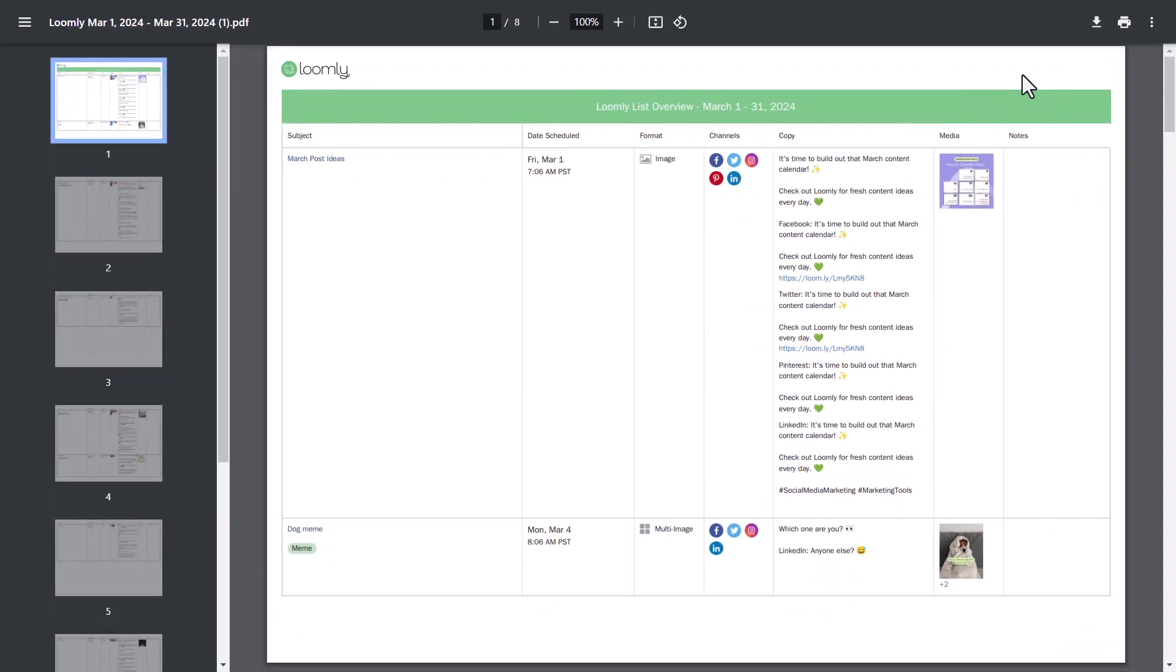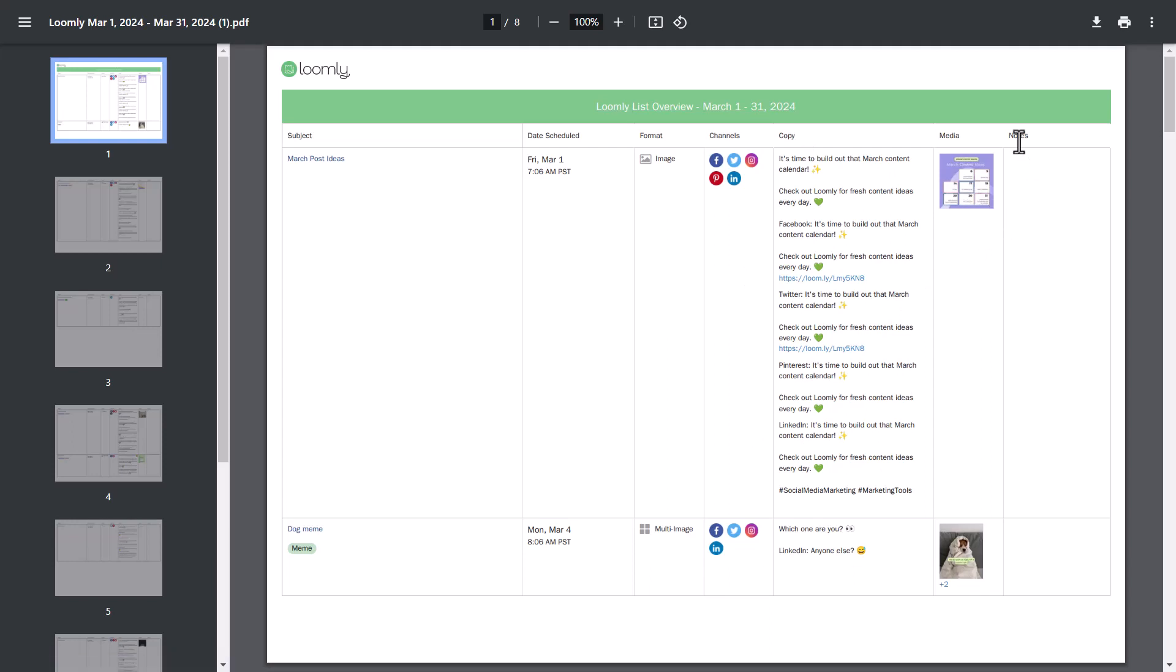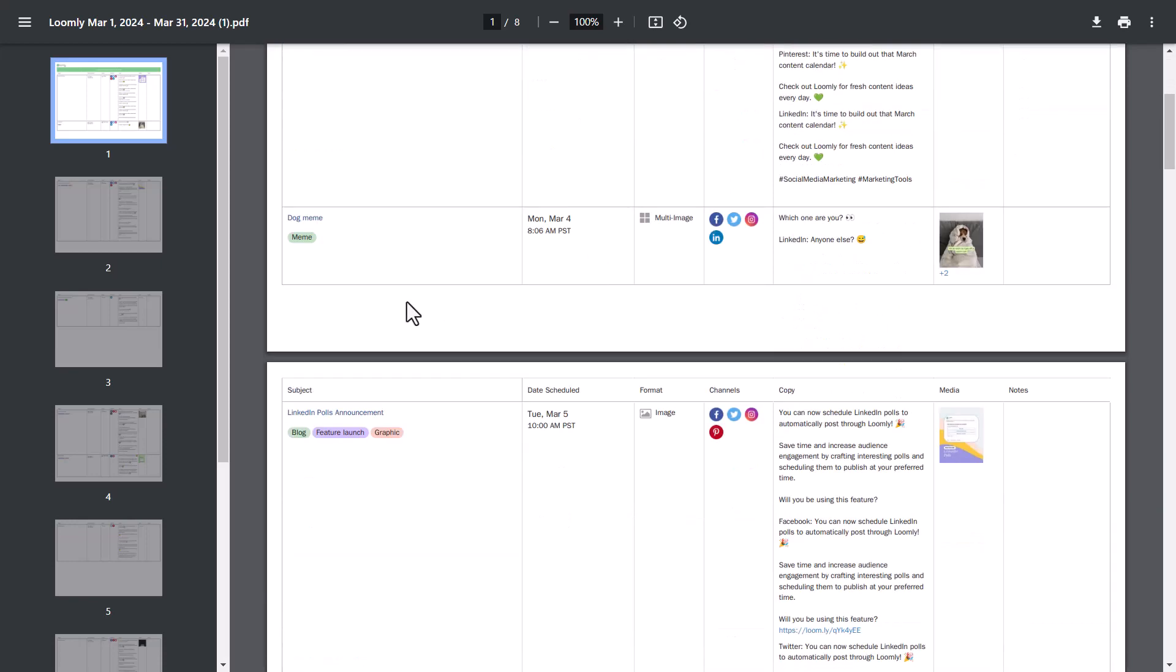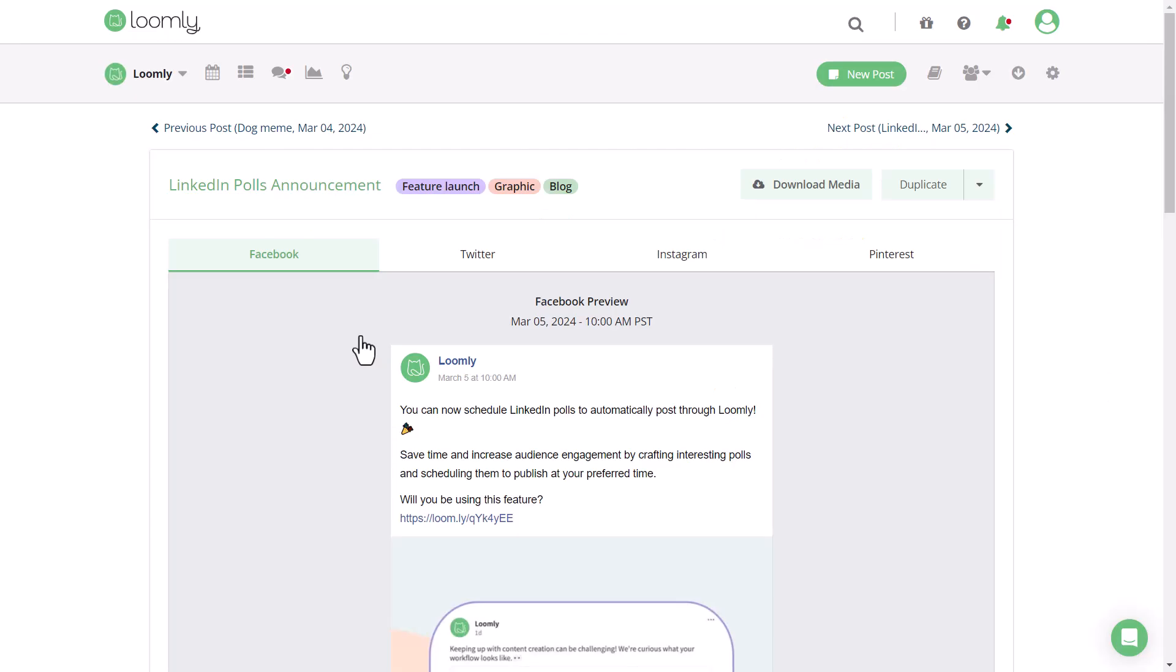If you've fine-tuned your copy, you'll be able to see all the variations per channel. You can also view the generic attached media and jot down any notes you have in the notes column. Similar to the calendar view, if you need to take any action, simply click on the subject line and you'll be taken to the post in Loomly.